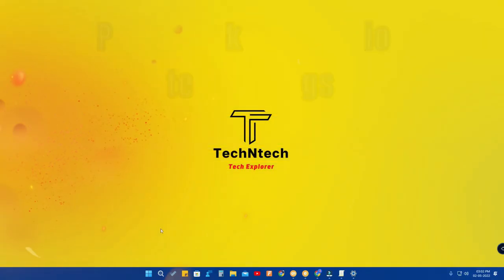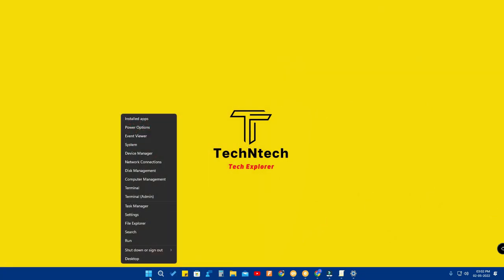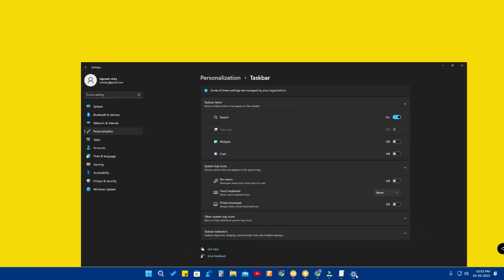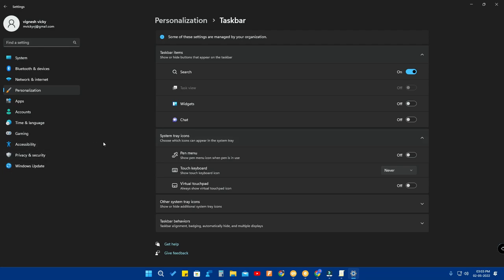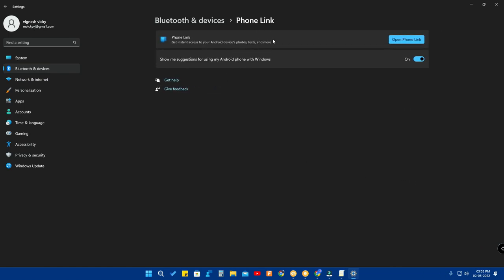The next update is about the Phone Link application. There is now a dedicated settings option for it. Go to Settings, then Bluetooth and Devices, and you'll find the Phone Link option. Clicking on it will open the Phone Link app directly if it's already installed, or take you to the Microsoft Store to install it if it's not.